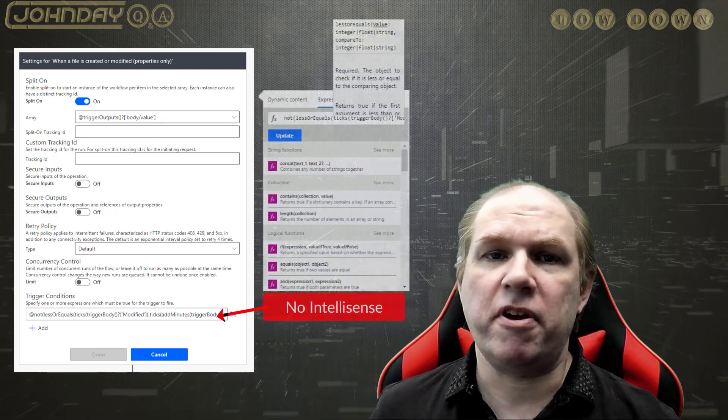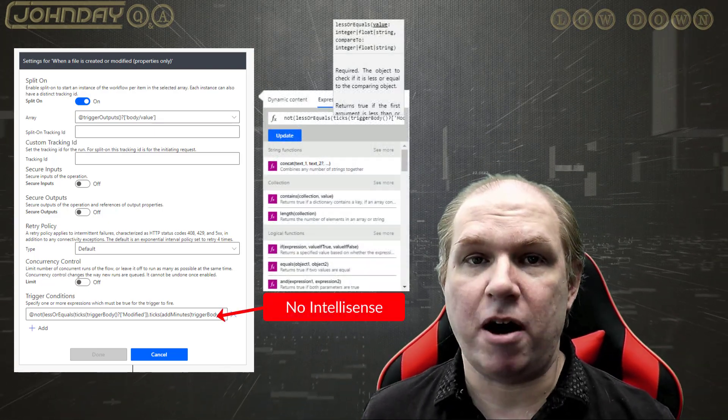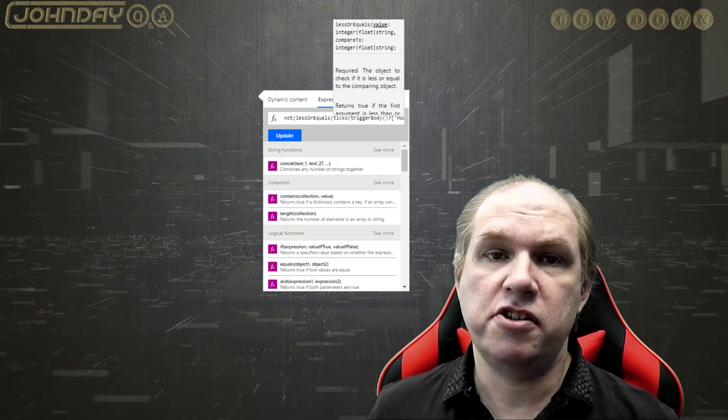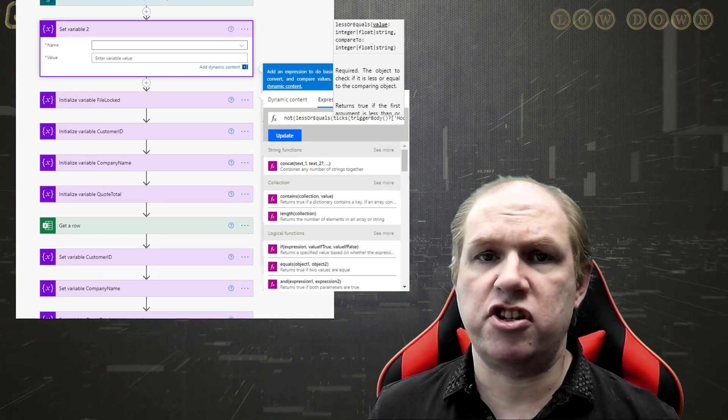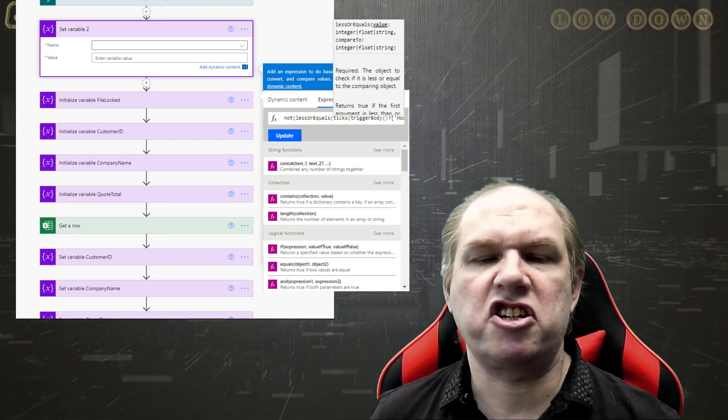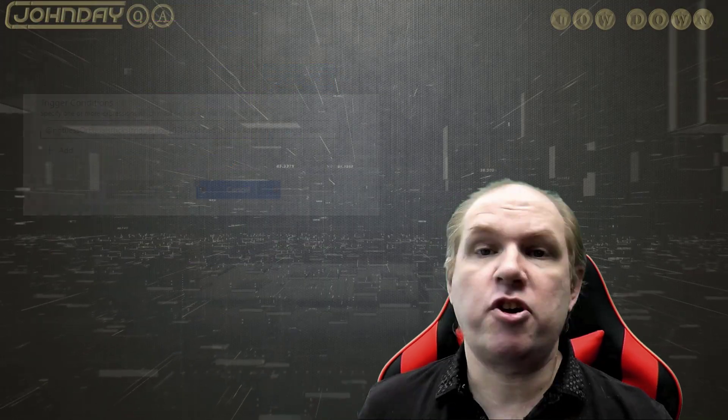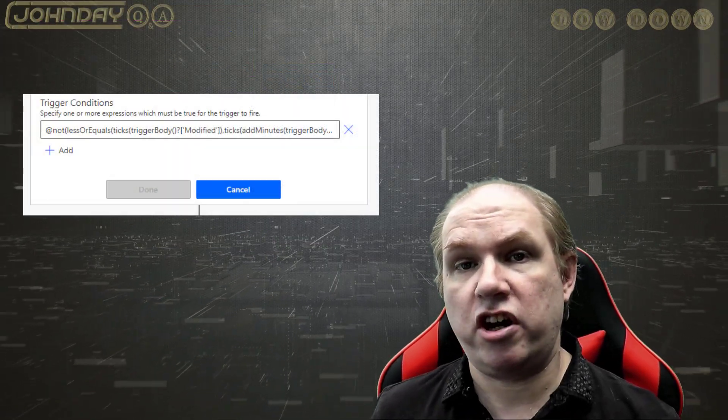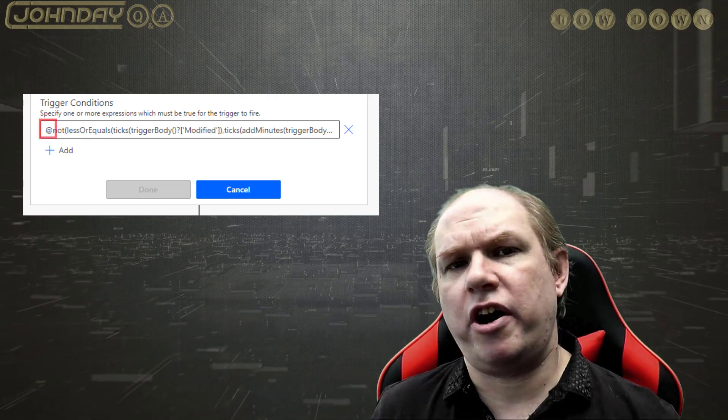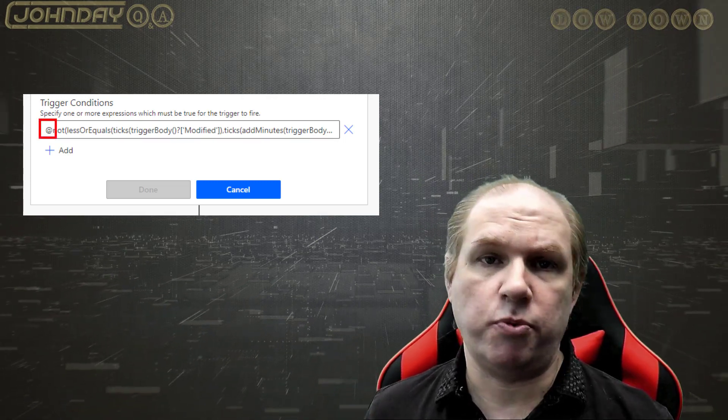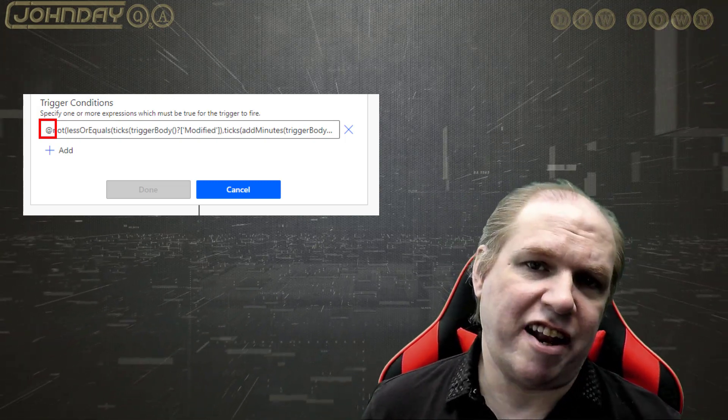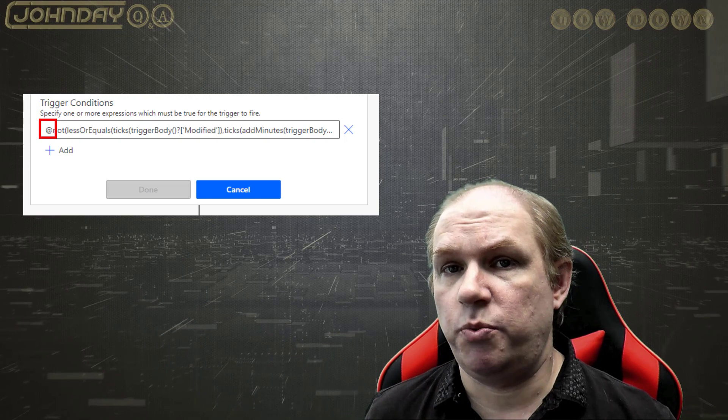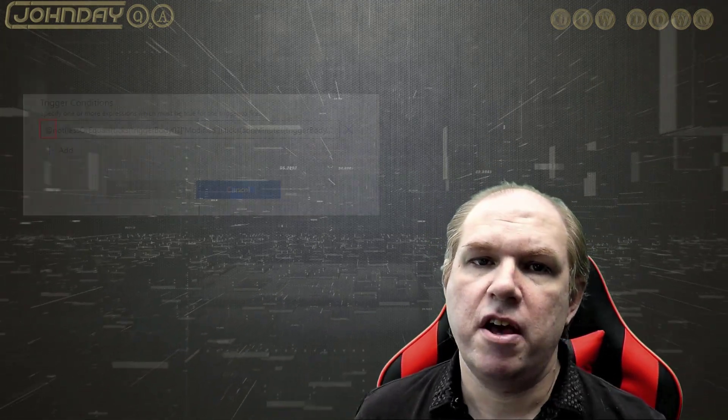Problem is trigger conditions don't have the IntelliSense pop-up that you normally see. So you can cheat and write your conditions in a temporary action that displays the expressions window like an initialize variable or compose action. Then copy and paste the expression back into the trigger condition box. The trigger conditions require an at sign at the beginning for them to work. The at sign in expressions allows the use of a function within an expression when it's not entered via the expressions window.